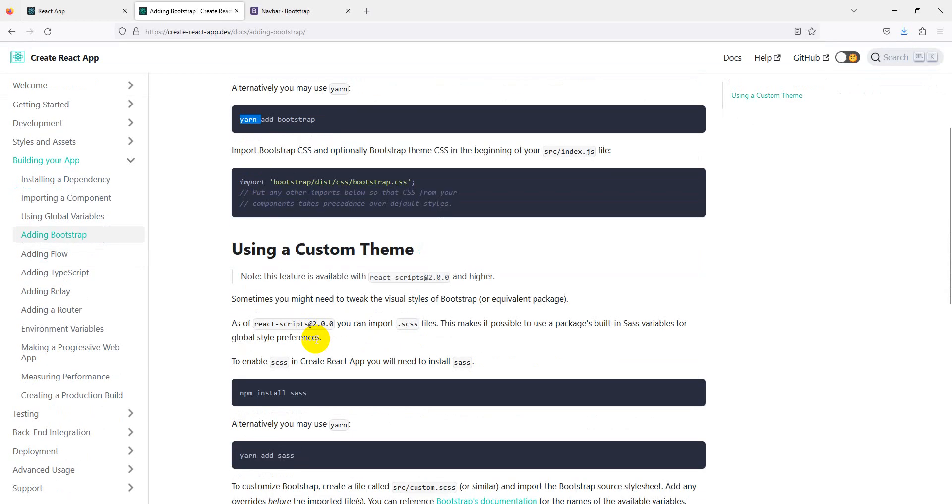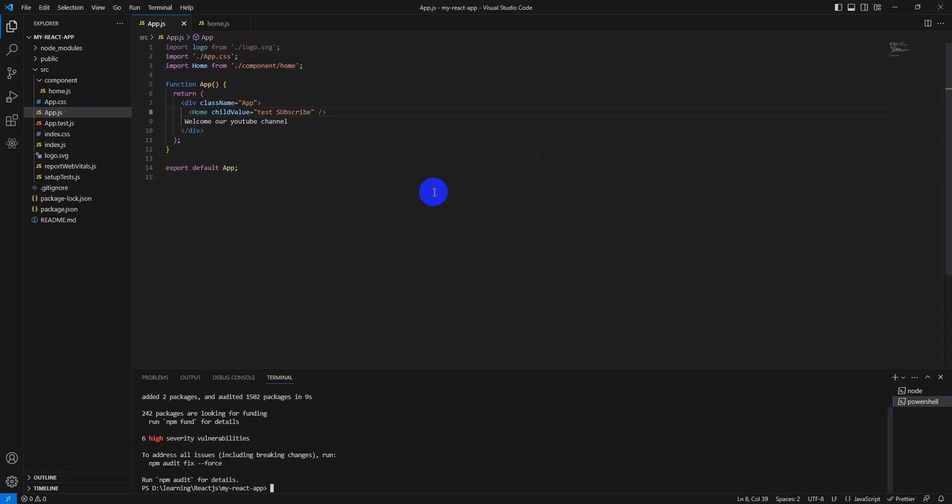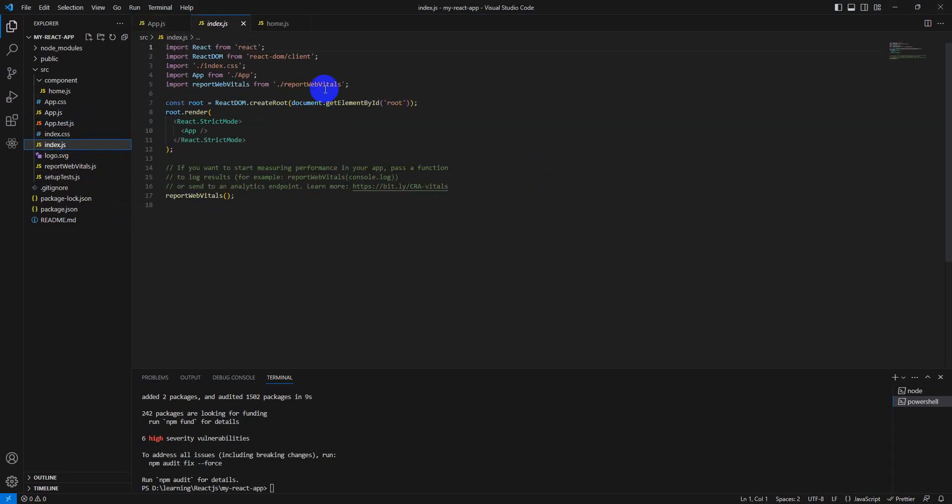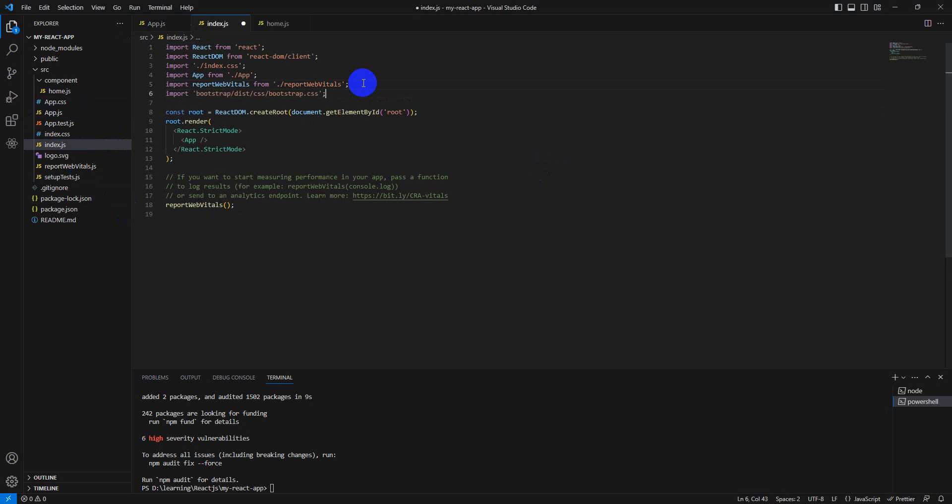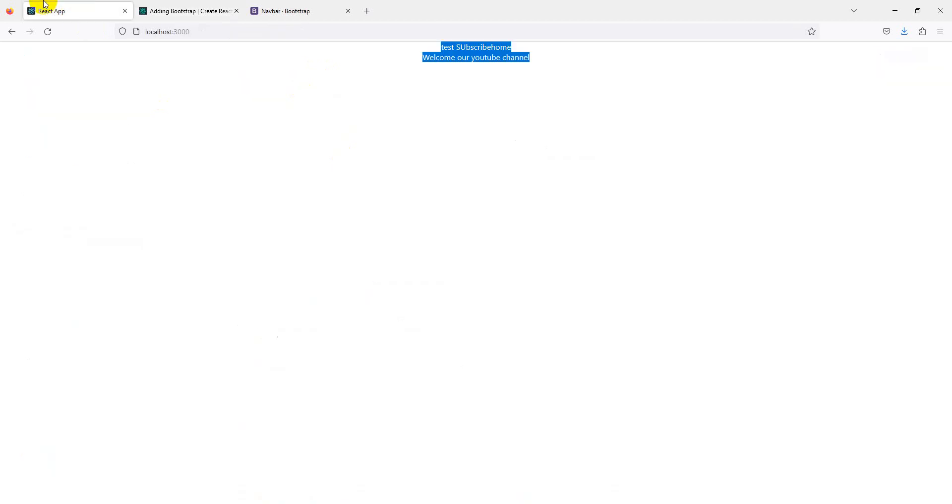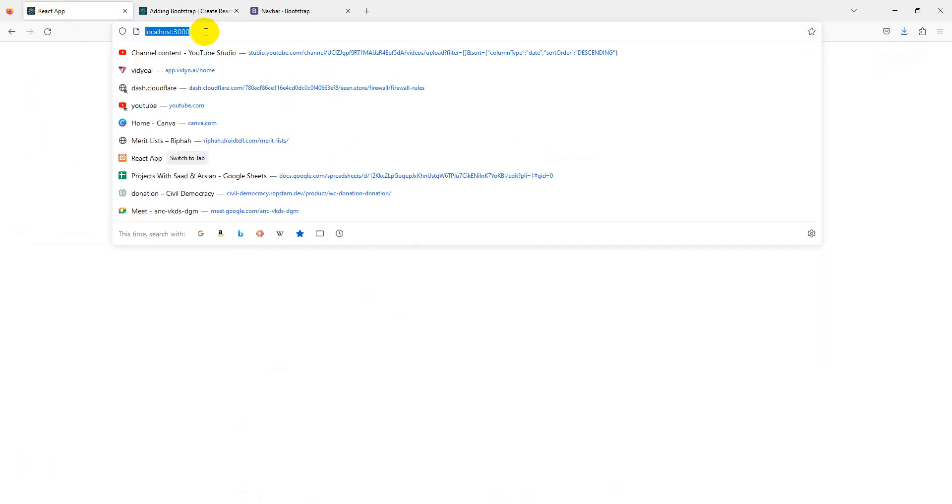Now we go to the documentation. I highly recommend if you are installing any package or application, you must read its documentation. We need to import our CSS in our index.js file, so we go to index.js file and import. You can also import it in app.js file, but I'm using index.js.